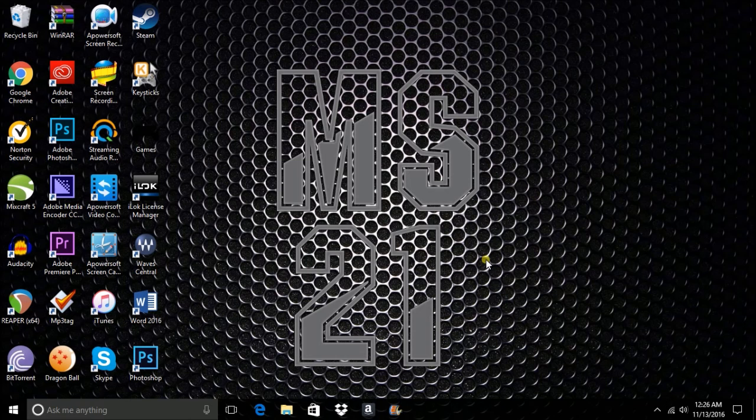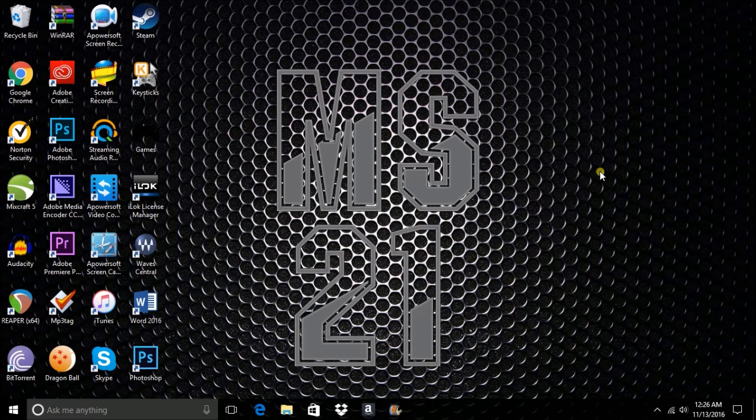So what you guys are actually looking at is basically my computer. I have a lot of programs as you can see right here, and here is a sneak peek of what the new logo looks like for the channel.